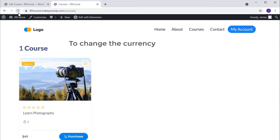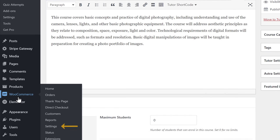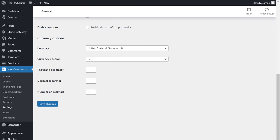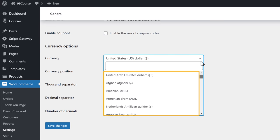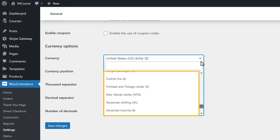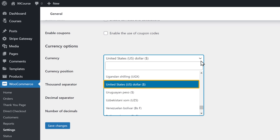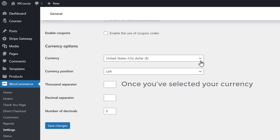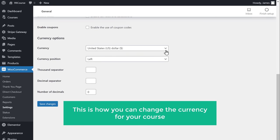To change the currency, let's go back to our admin area, then go to WooCommerce and click settings. Now scroll down and here you can see the currency option. If you click here, you can see all the currencies that are available — you can choose any currency you want. I'm going to leave it in dollars. Once you've selected your currency, click save changes to save it.